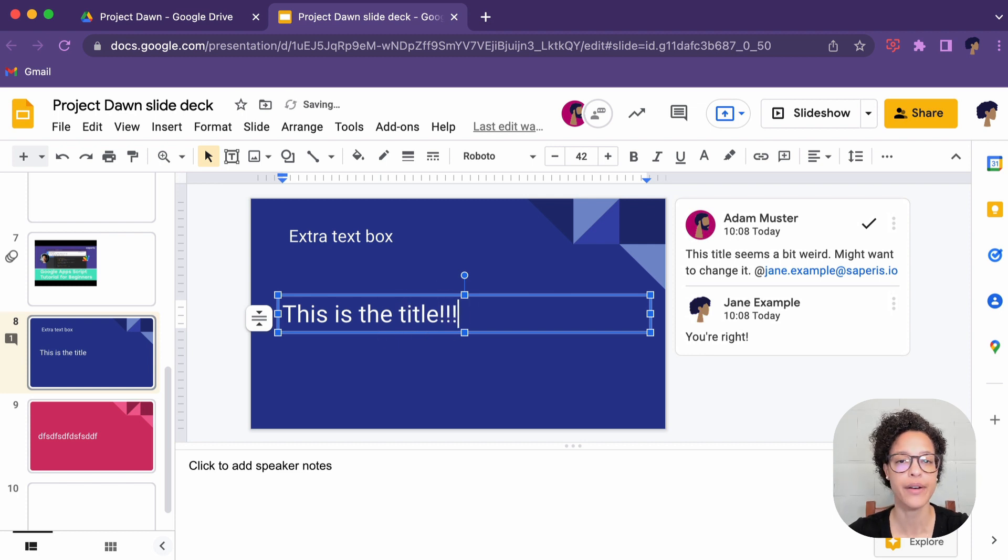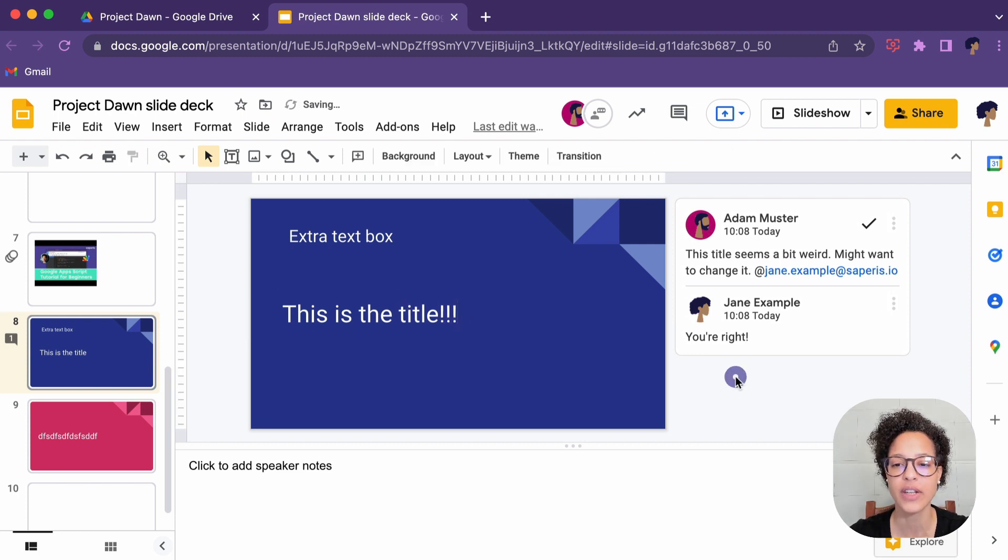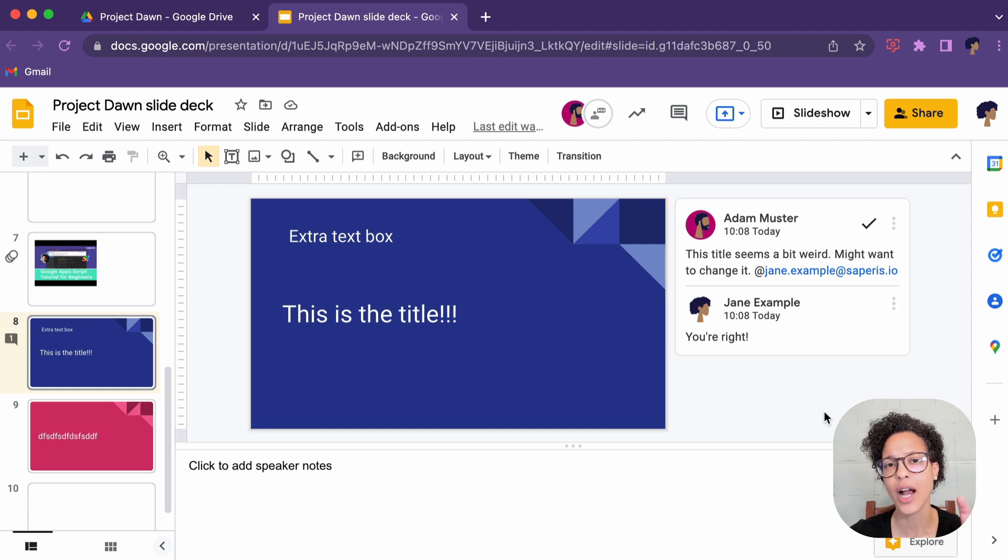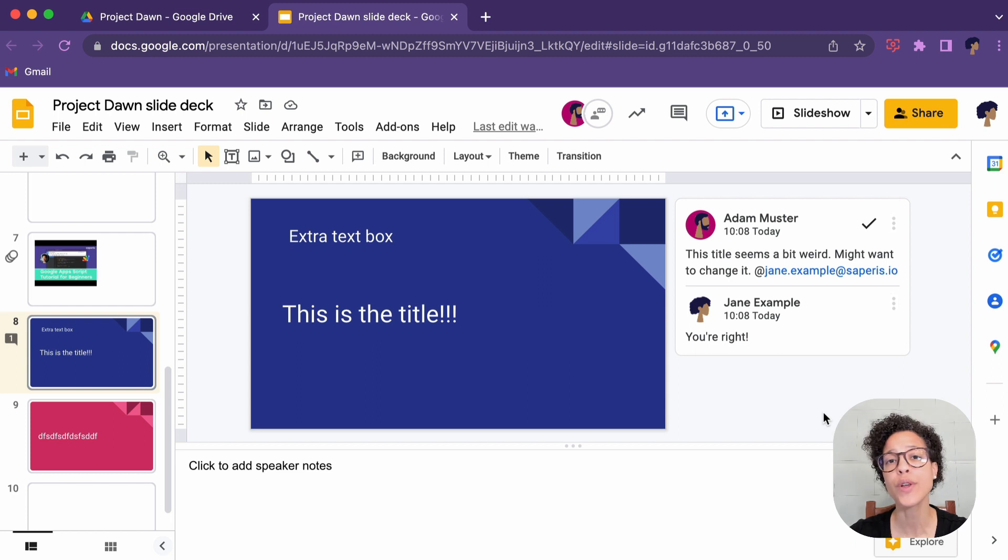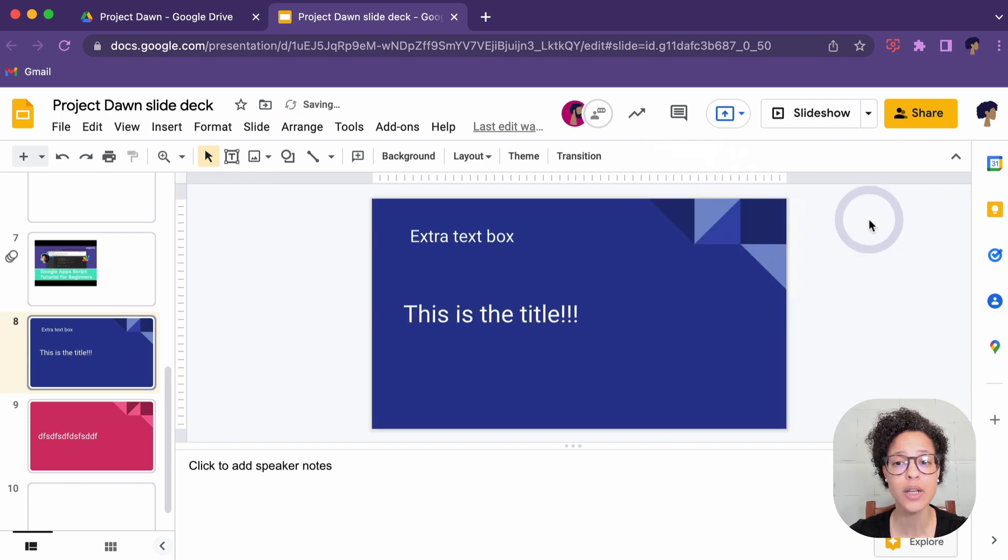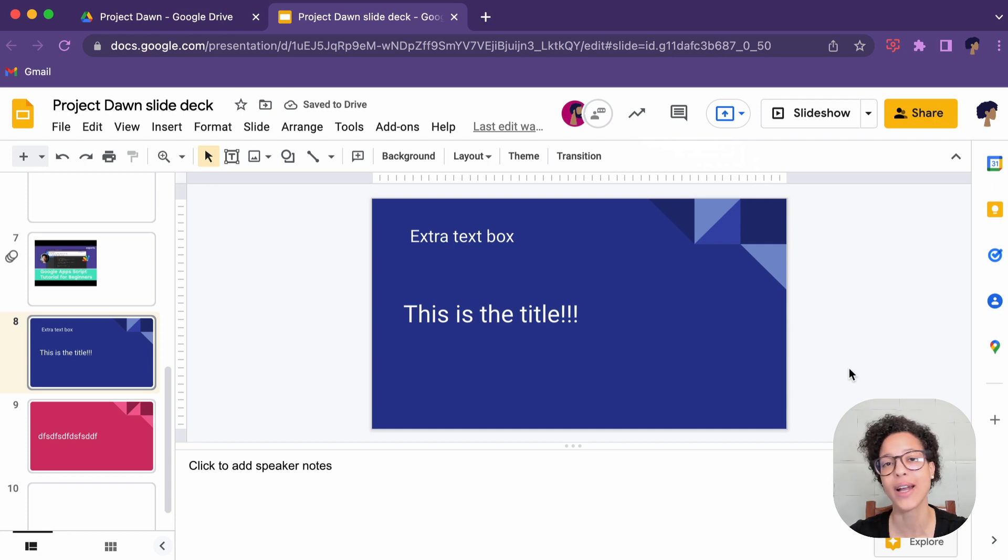And you can have a whole conversation in here. Have a short chat about something specific. Once you followed up on the comment, as Jane just did, she can mark this as resolved. As a matter of fact, Adam could have marked this as resolved as well.